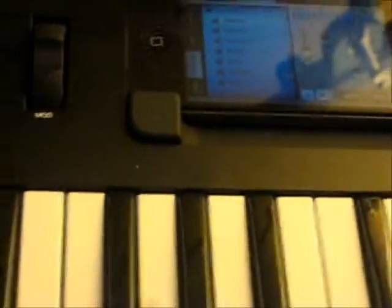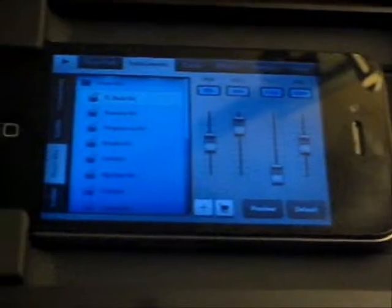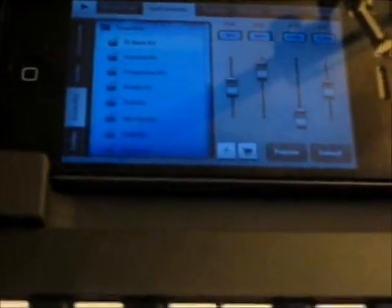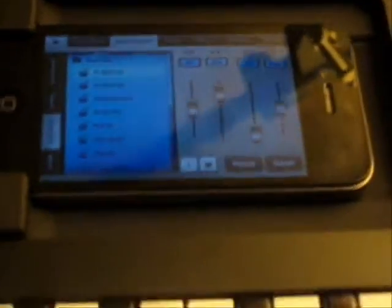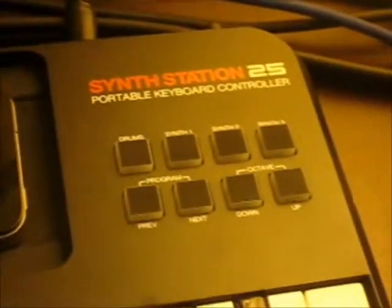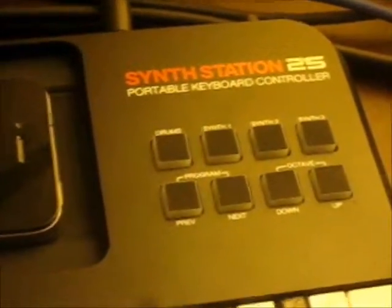Welcome to my FL Studio version 2 and SynthStation 25 tutorial. What I'm going to do today is go through some of the basics of FL Studio 2 combined with my Akai SynthStation 25 portable keyboard.